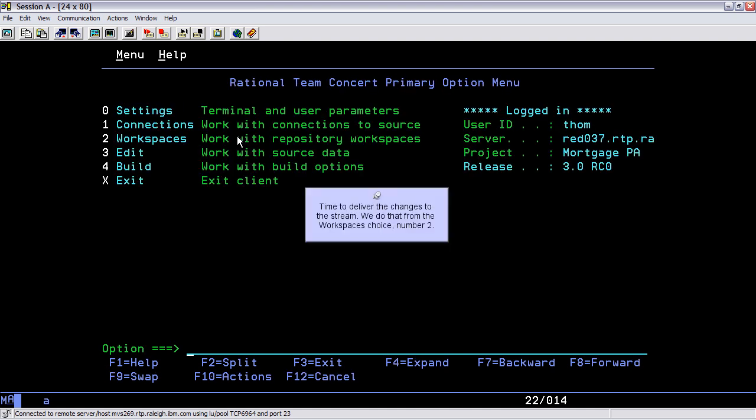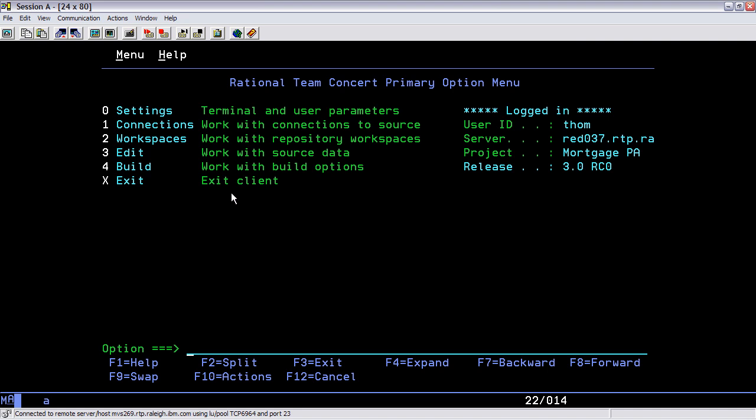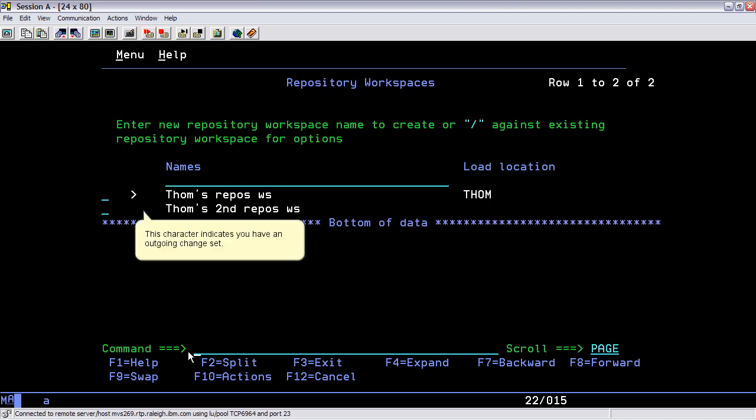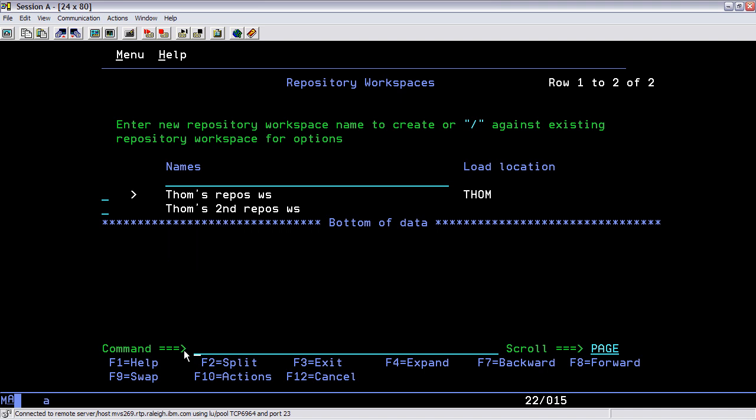Time to deliver the changes to the stream. We do that from the workspaces choice, number 2. This character indicates you have an outgoing change set.